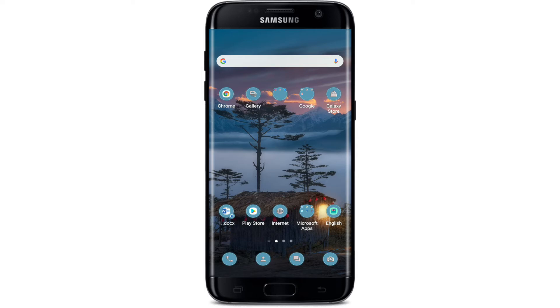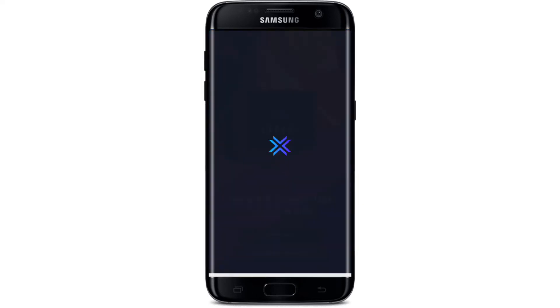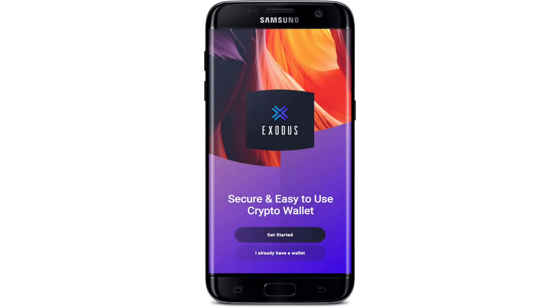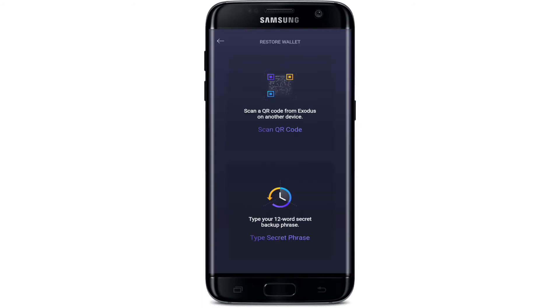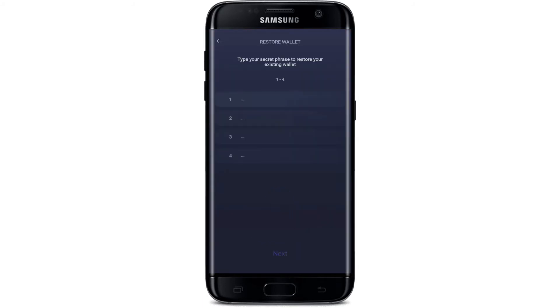To recover your wallet, open your Exodus wallet and tap on 'I already have a wallet' from the first interface. Then go ahead and tap on the 'Type Secret Phrases' option at the bottom.